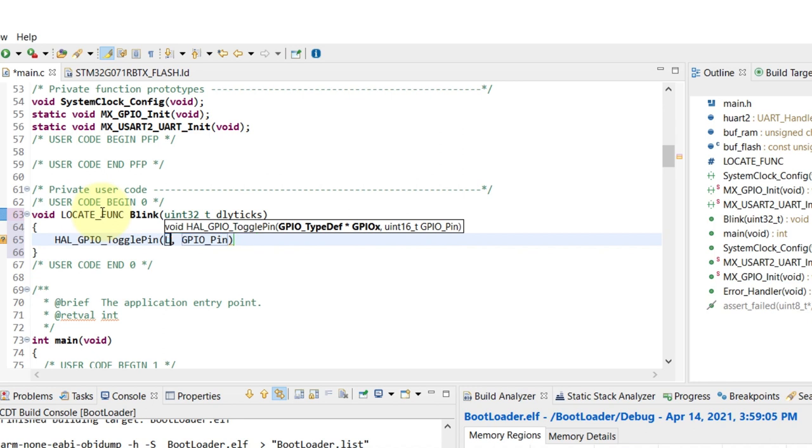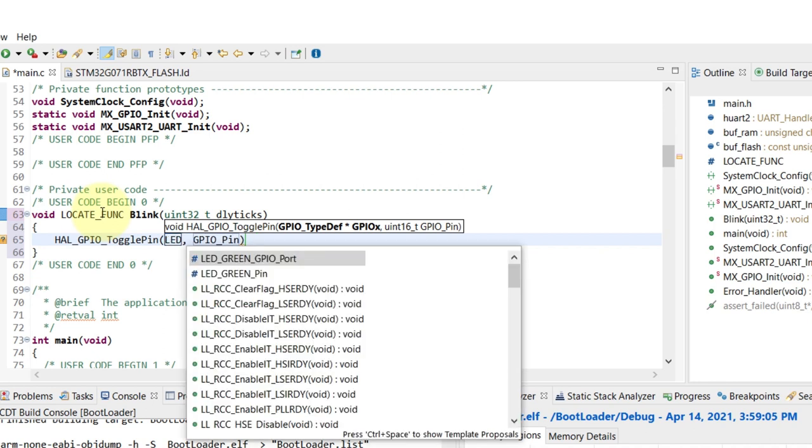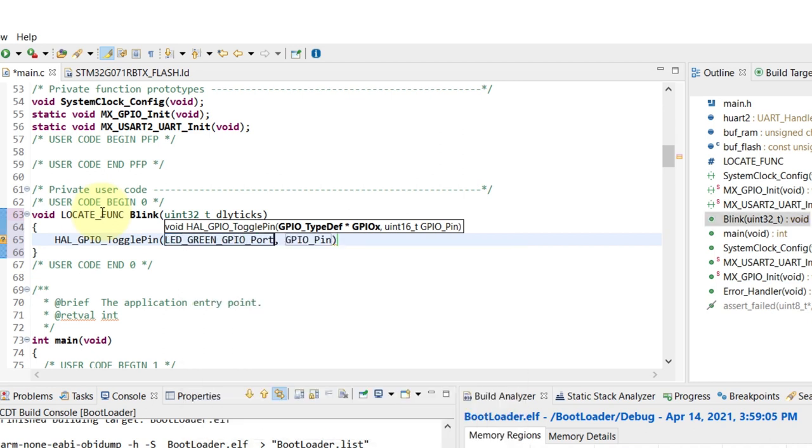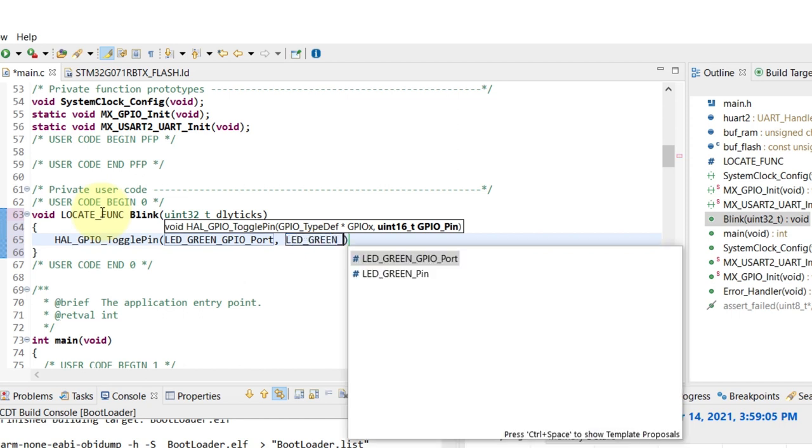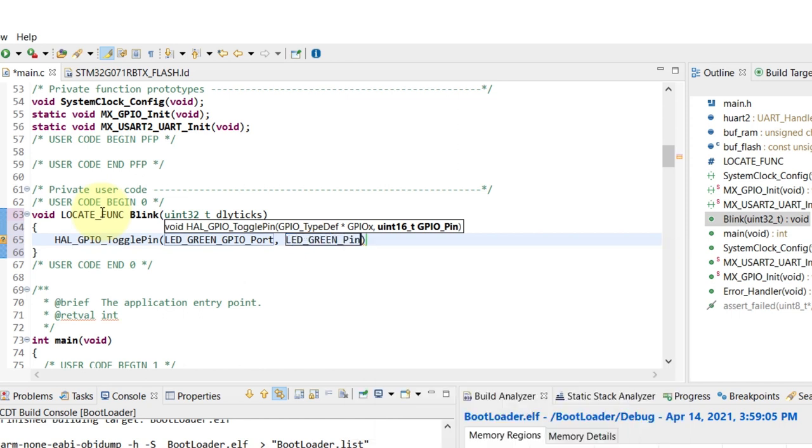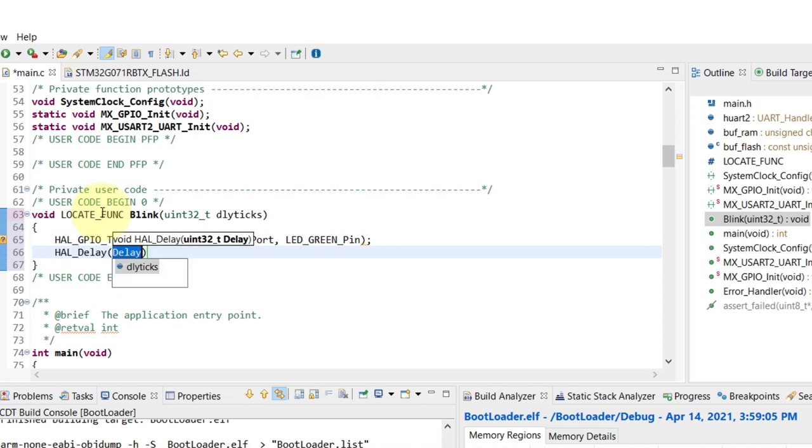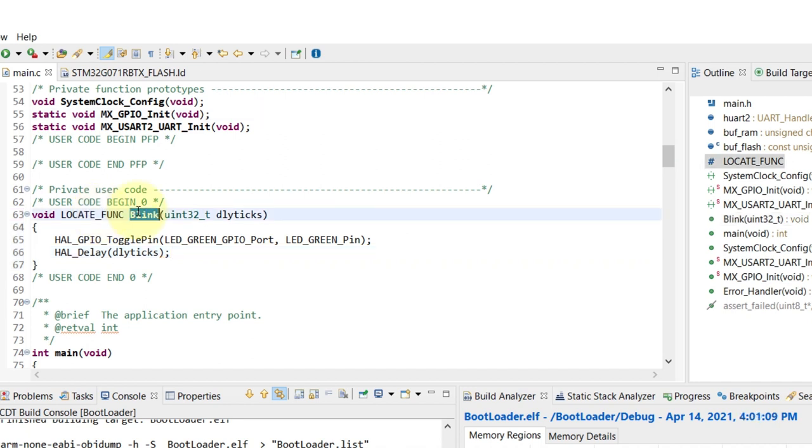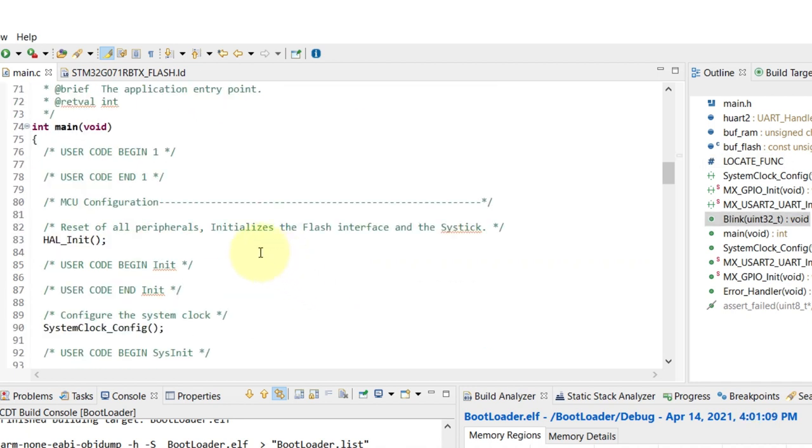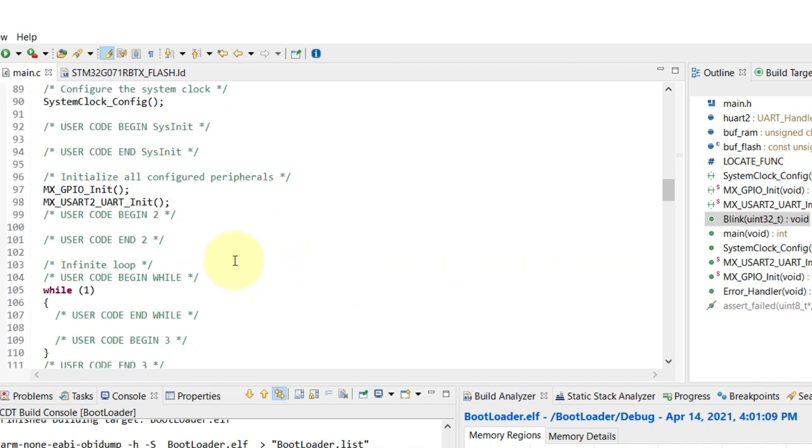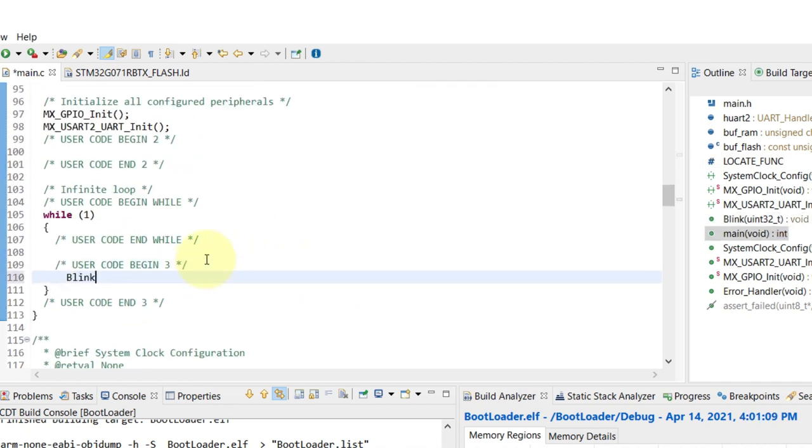The function itself is very basic, it's just a reuse of the HAL_GPIO_TogglePin and I'm gonna use the defines for the LED green we already created in the previous video. Of course, I'll add the delay that we receive as the input parameter. All that's left to do is use the function, so scroll down to the main loop and add the blink.